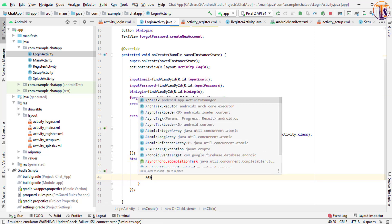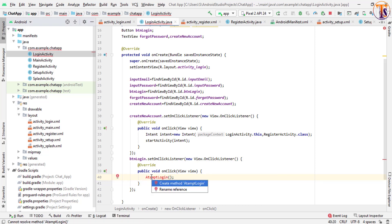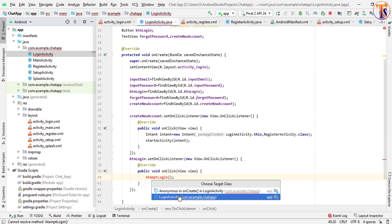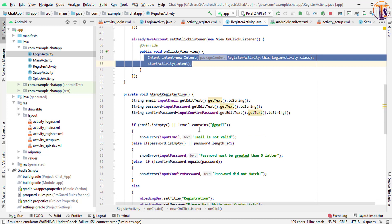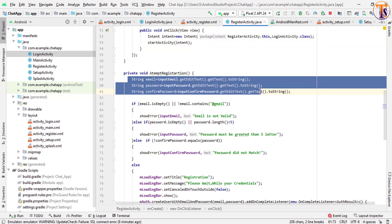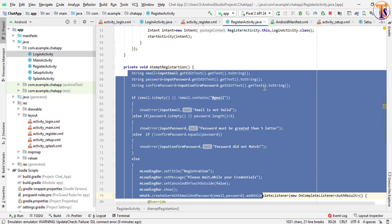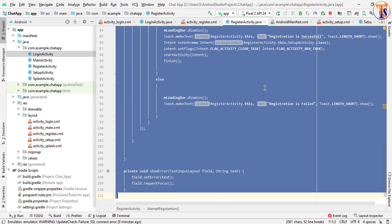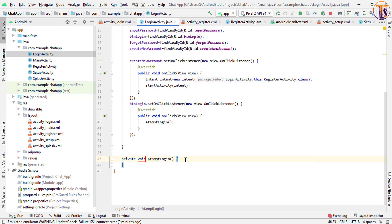We create an 'attemptLogin' method inside our LoginActivity. We will copy a few things from our RegisterActivity that we have already created — copy the first two lines, actually the whole method, and paste it inside this method.